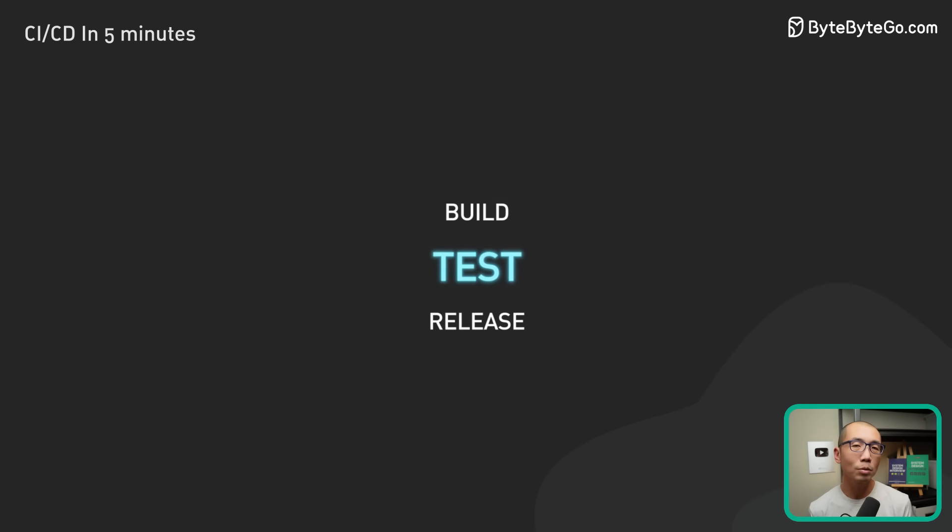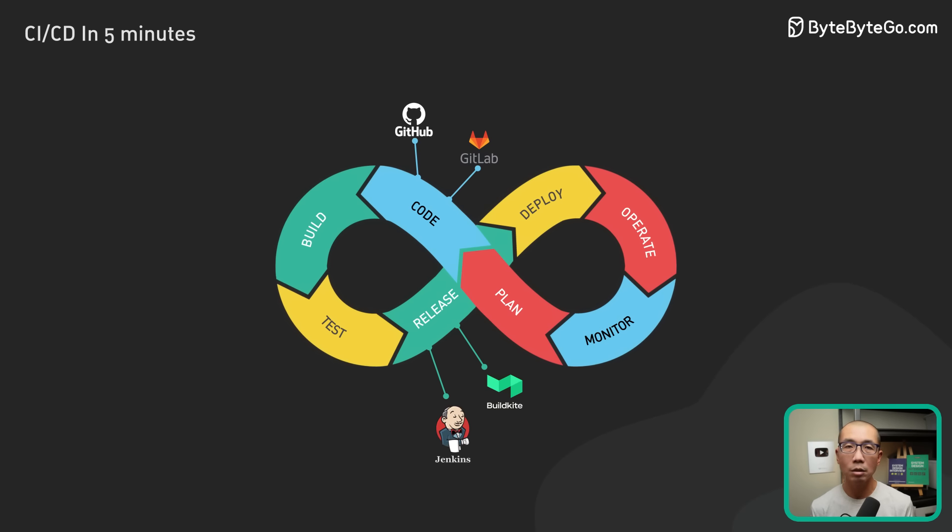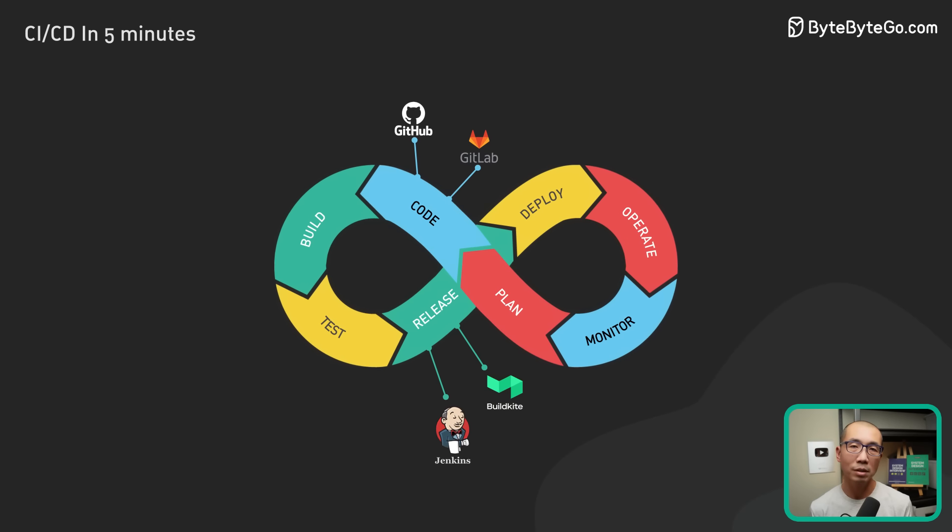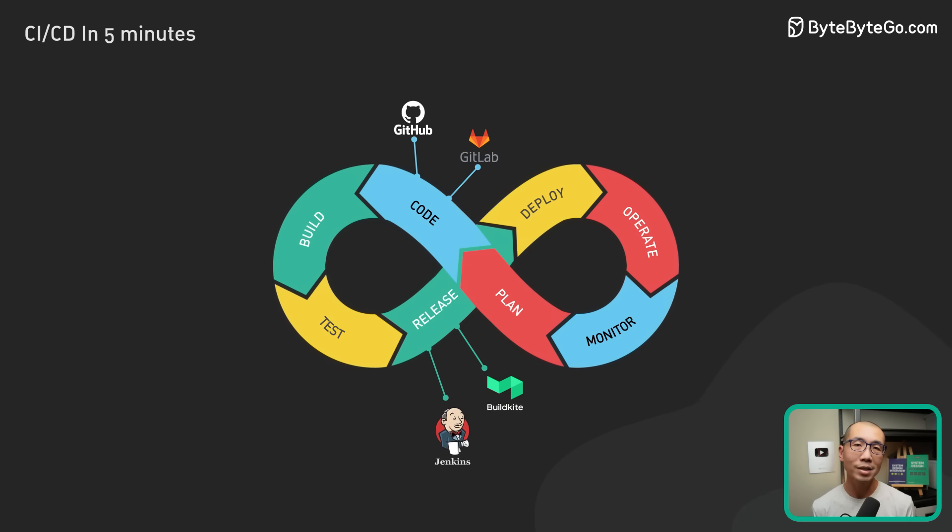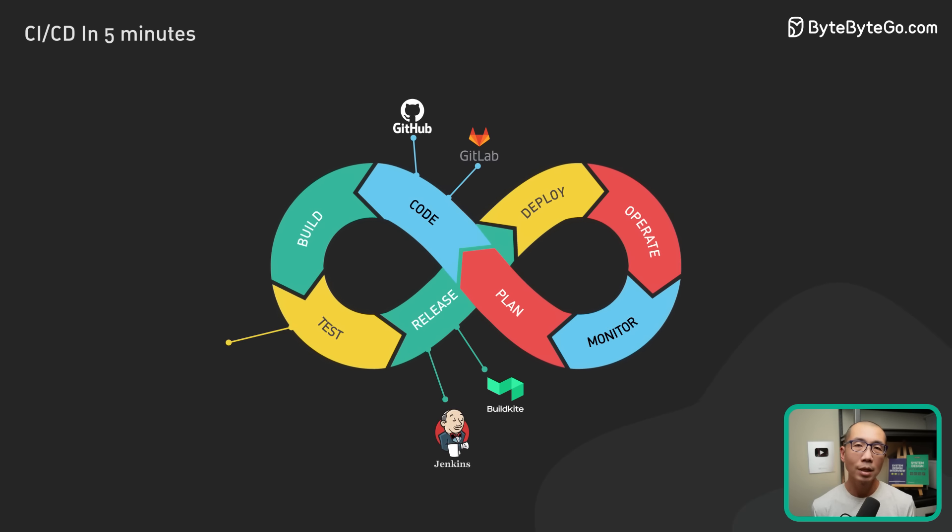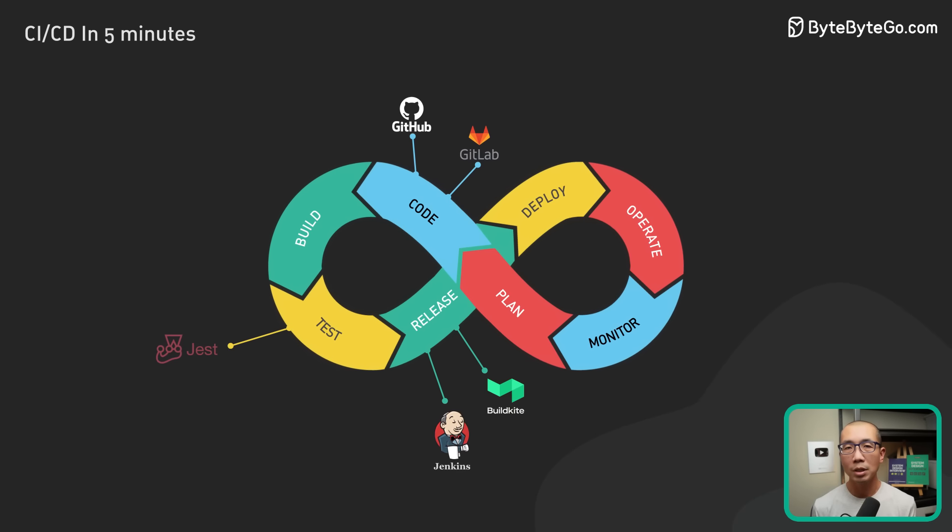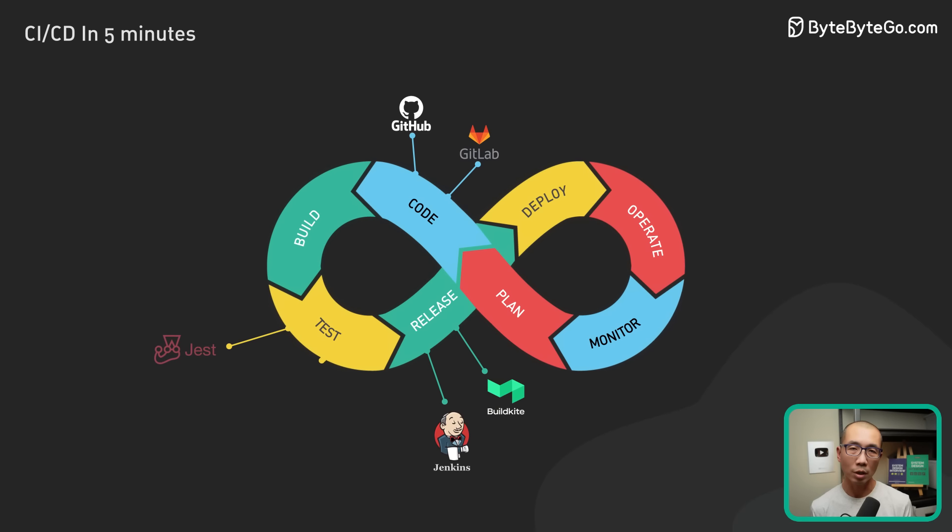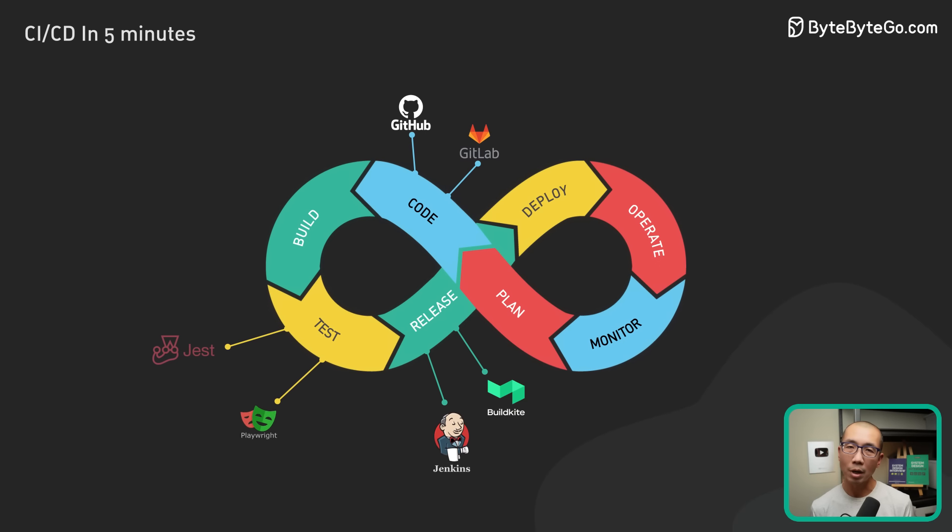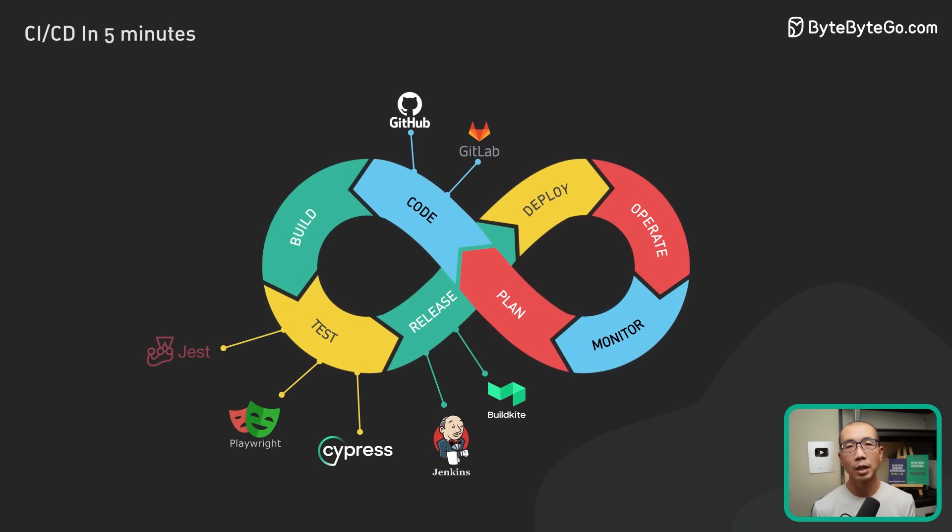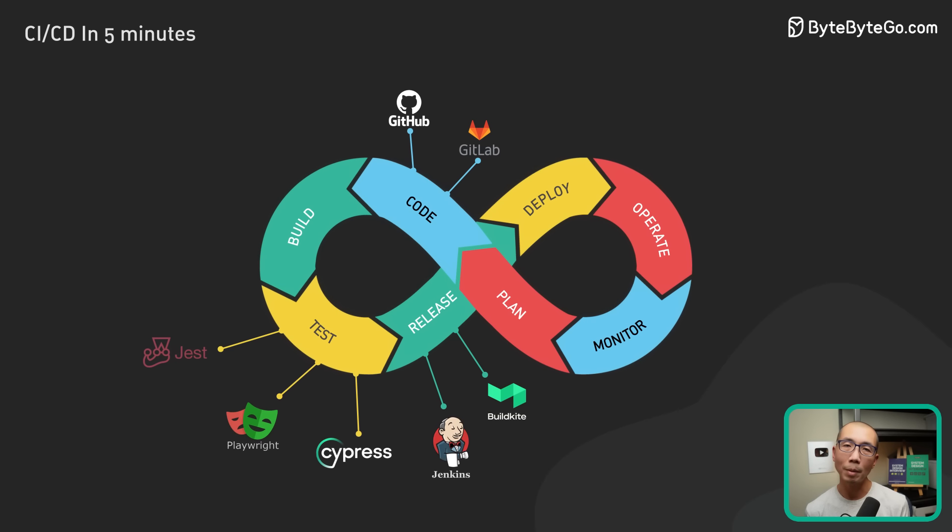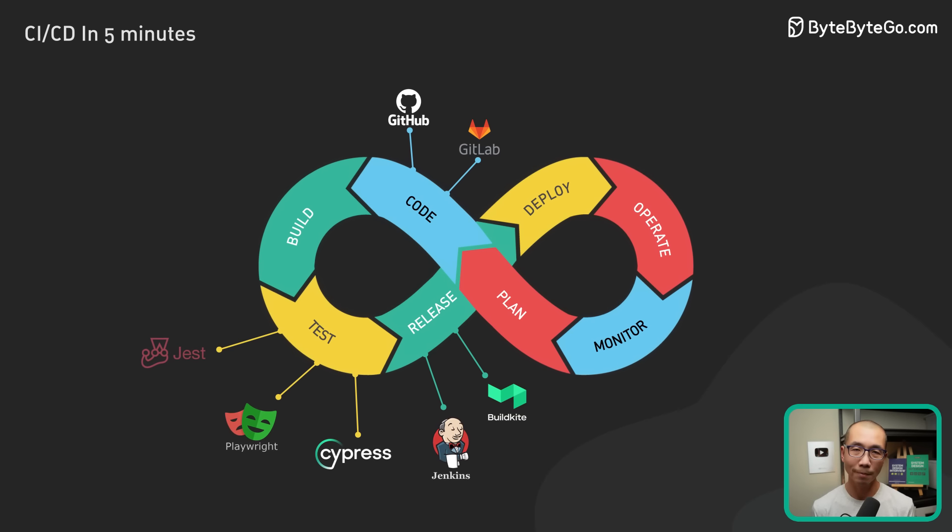There are many test tools for writing and running tests. These tools are usually language and ecosystem specific. For example, for JavaScript, Jest is an example of the unit testing framework, while Playwright and Cypress are some common integration testing frameworks for web applications.